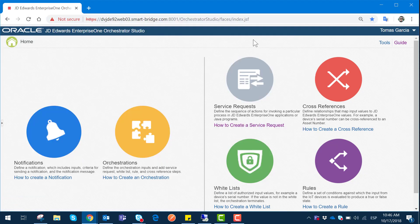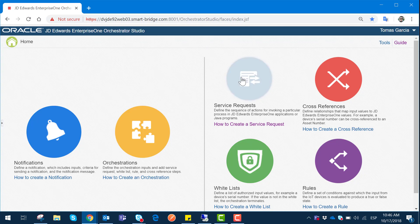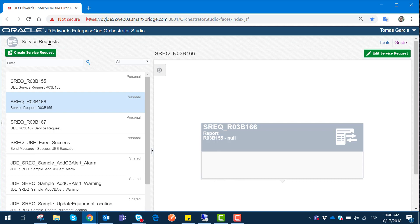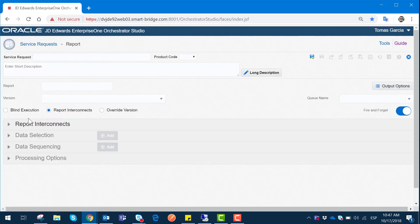Without further ado, let's go ahead and generate a new service request to link our batch job to our orchestration. We go to the main screen in Home on Orchestrator Studio and select Service Request. Once we have the service request section open, we select Create Service Request, and in the drop-down menu select the Report section. Here we can see the basic parameters we need to perform a service request for report execution.